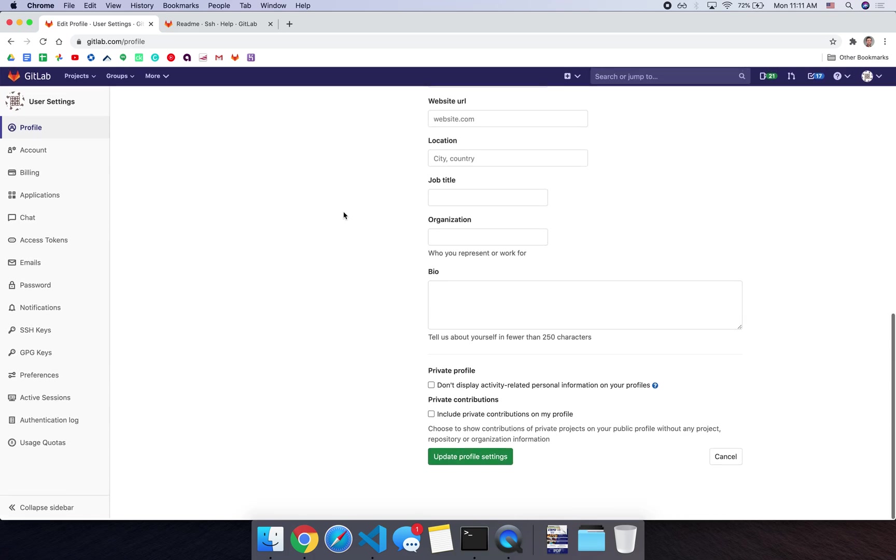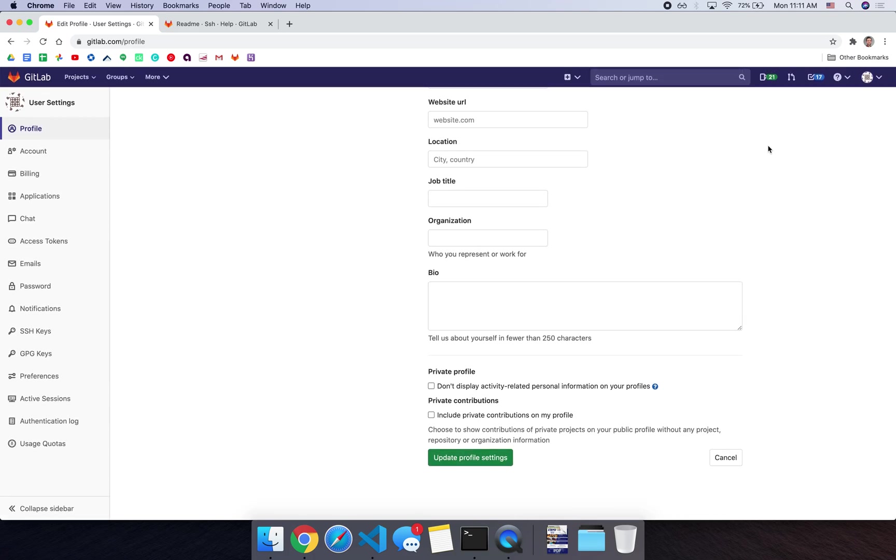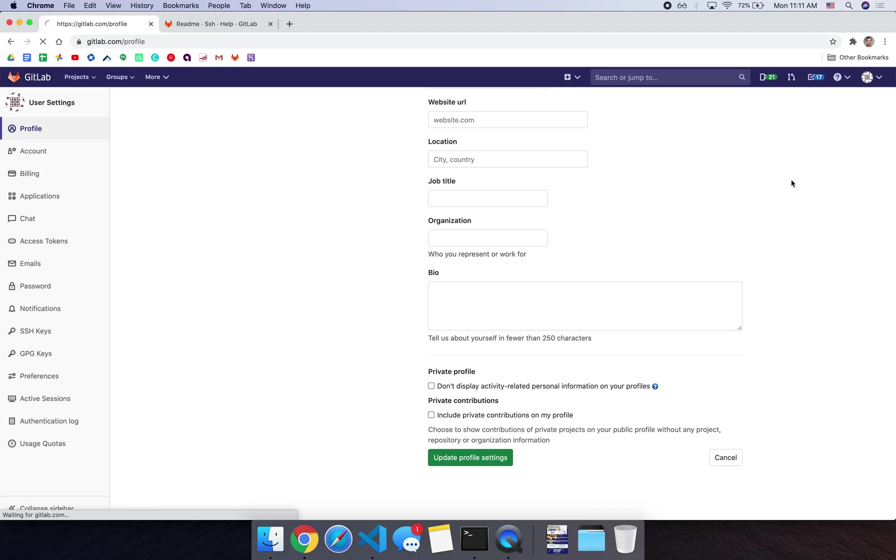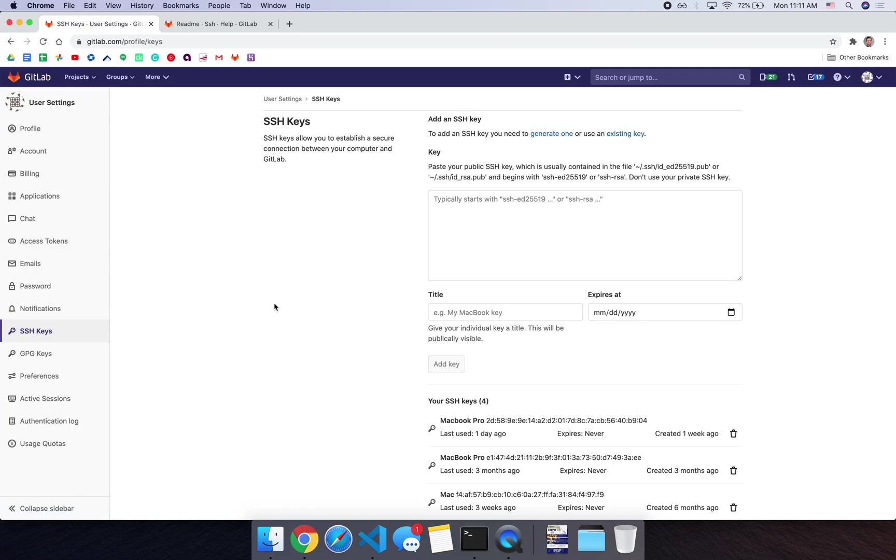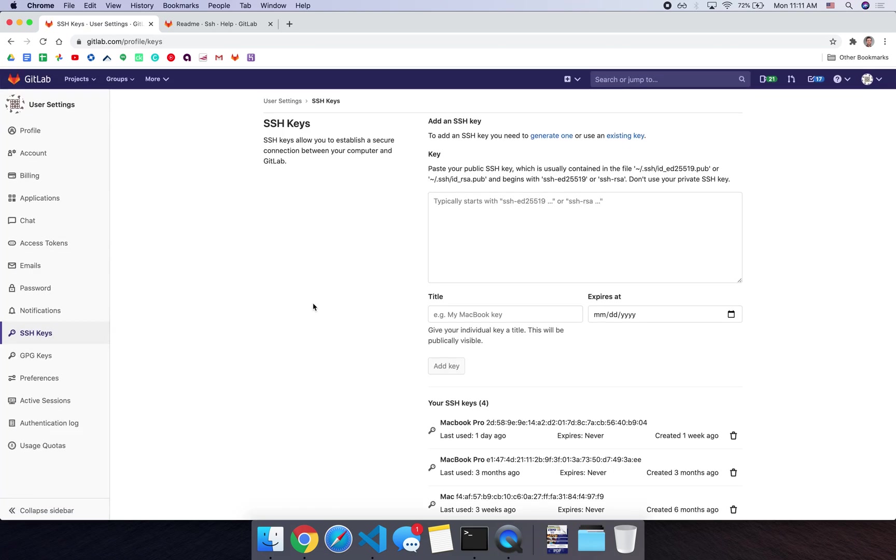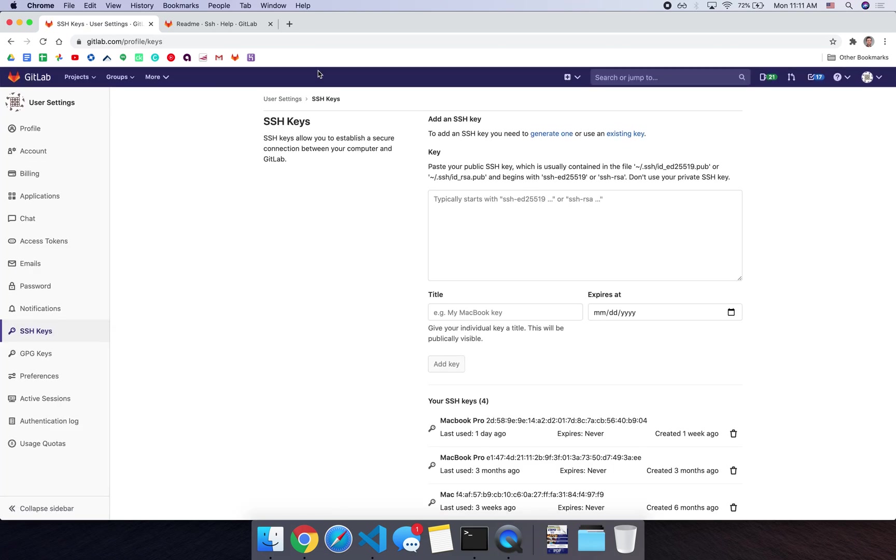To get started, go over, sign into GitLab, and then you can go over to your account up here, click on settings, and then go down to SSH keys. From here, if it were me, I would be doing this for the first time, you can click on this generate one.